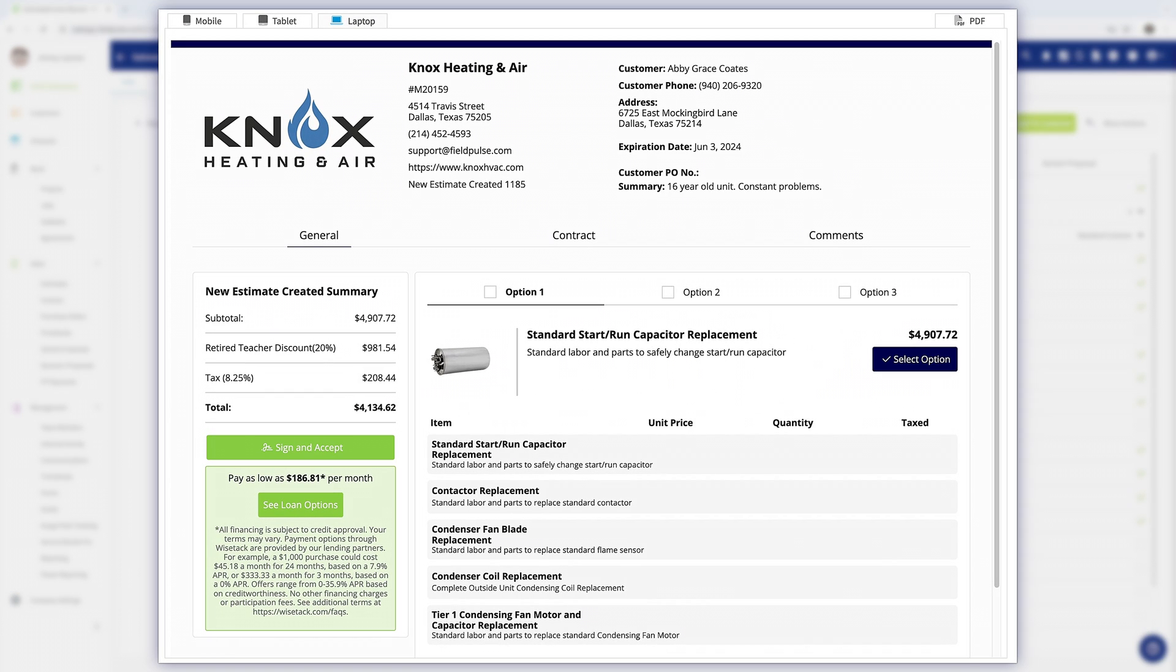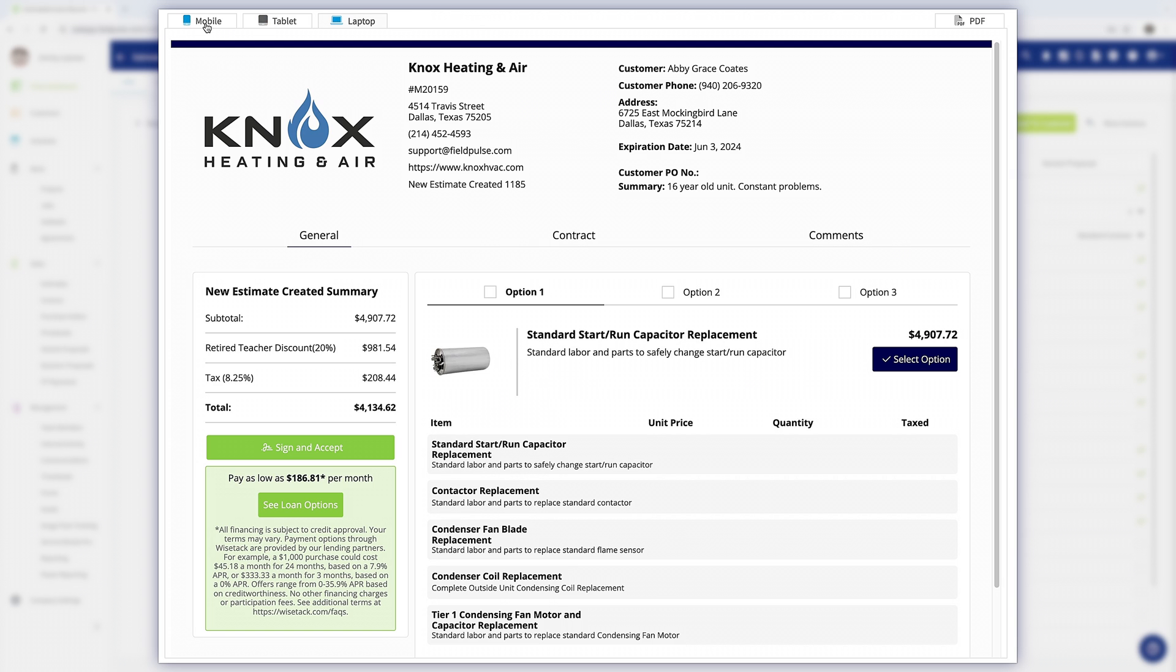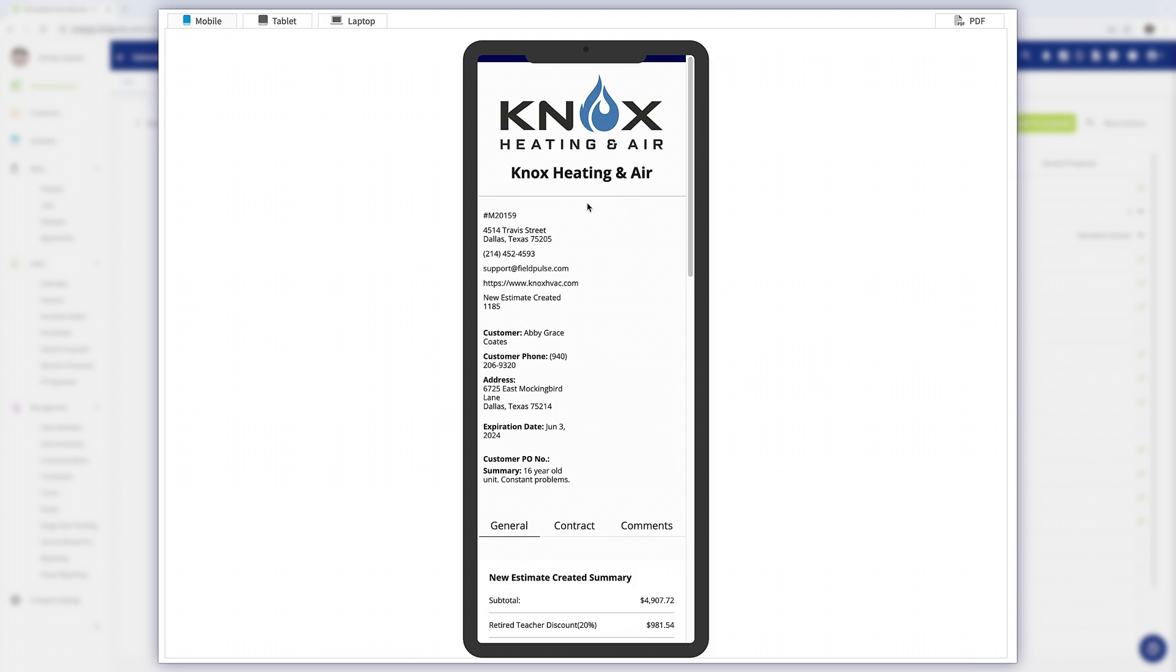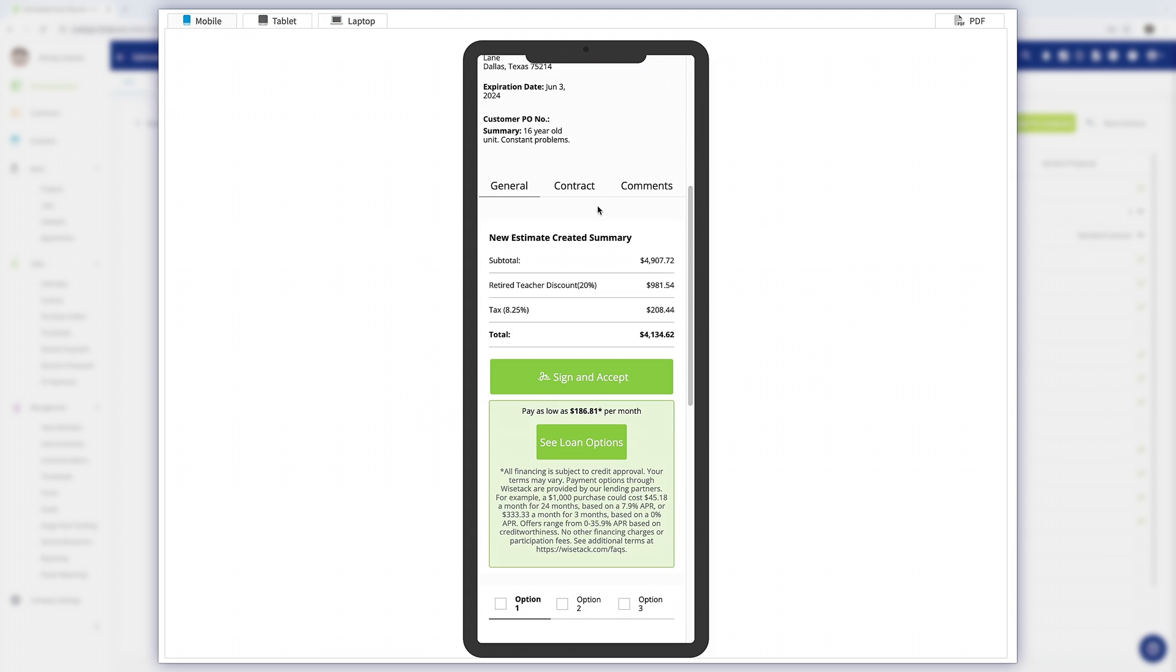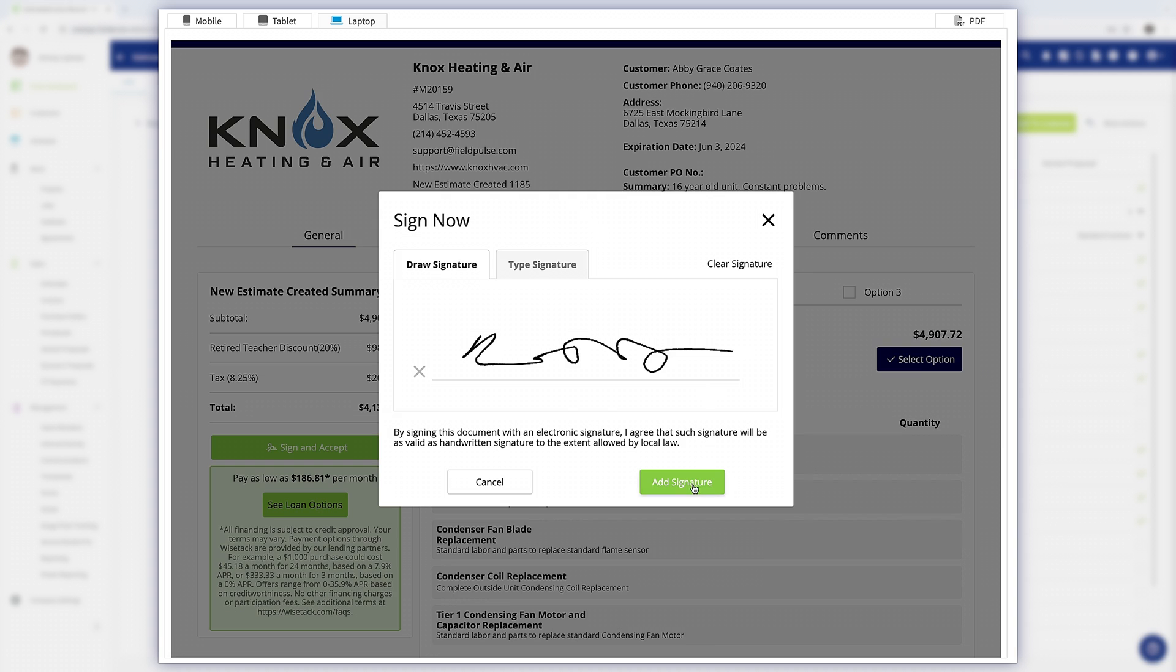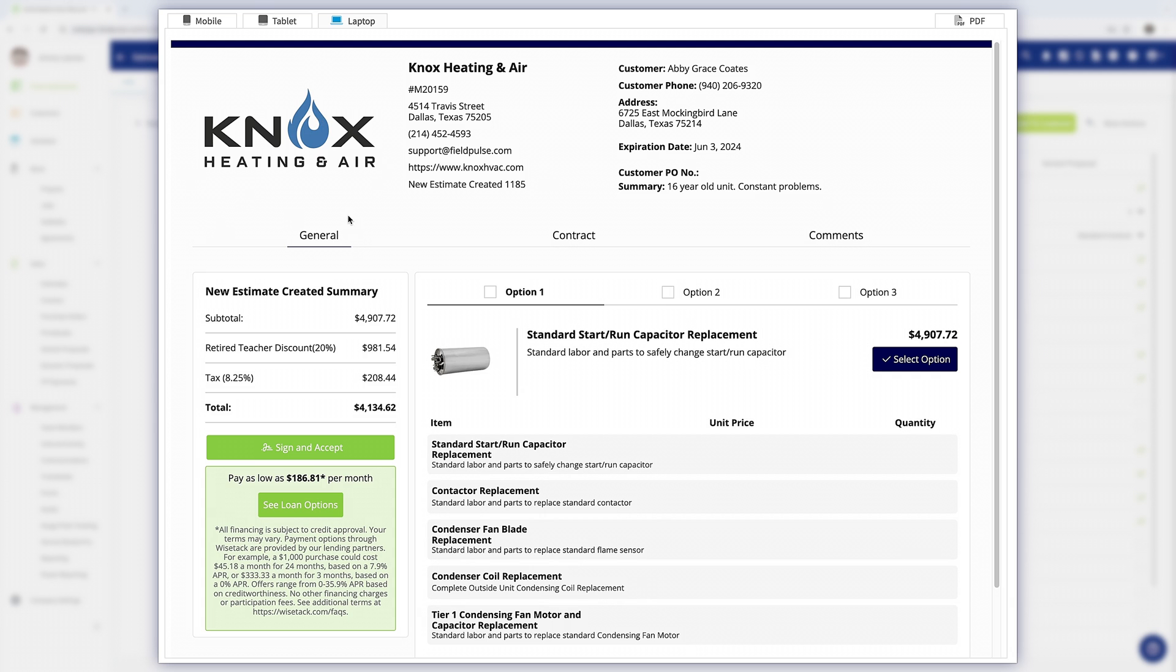This is a digital version of our estimate that gets sent to the customer via email or text. The customer can sign and accept either remotely or on-site. Estimates are completely customizable so you can format this to match your company's branding.